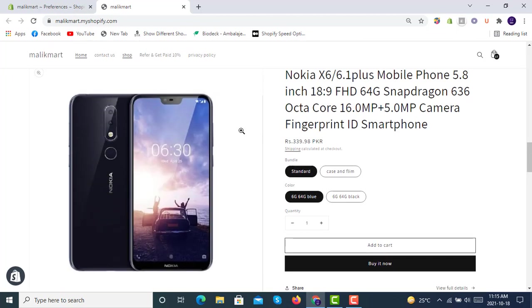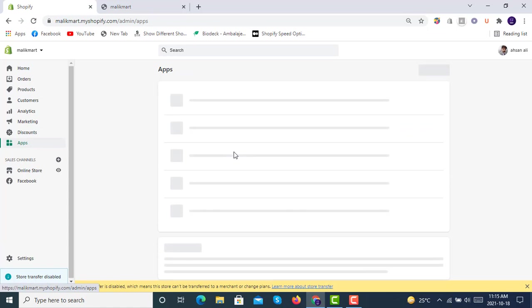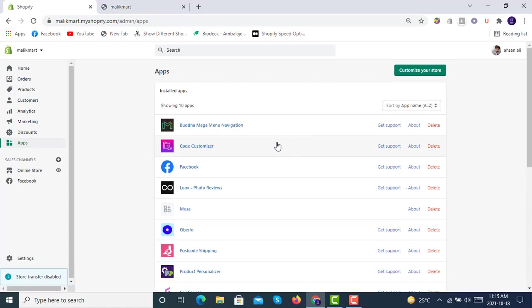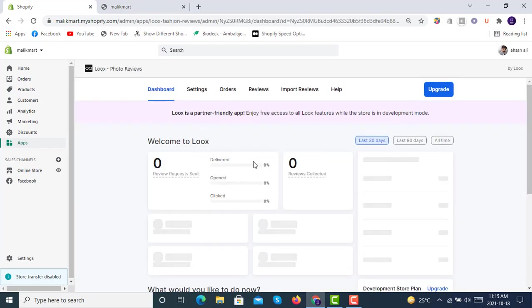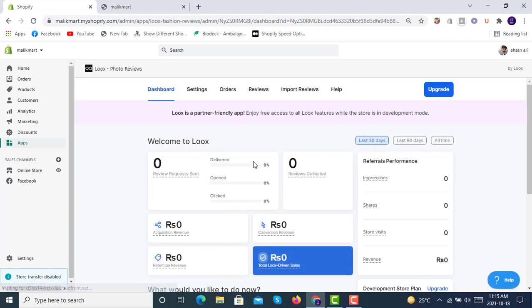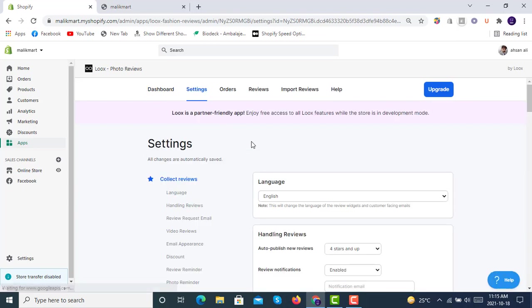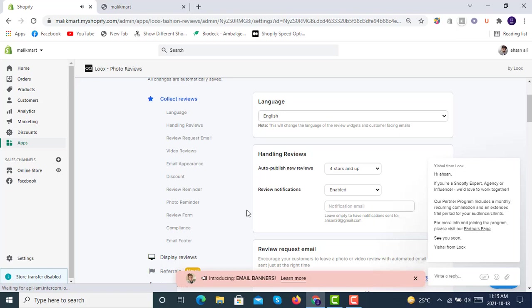So we will now go to Luke's app that is already been installed. Once you will open the Luke's app on Dawn theme, you will have to simply go to settings and then you will go for display reviews.